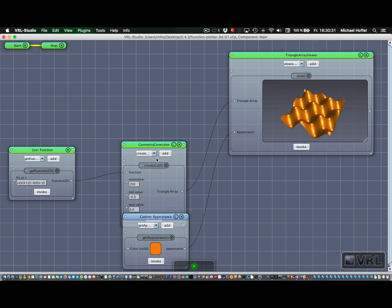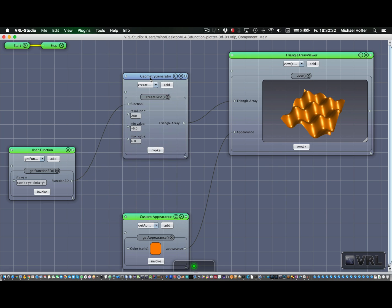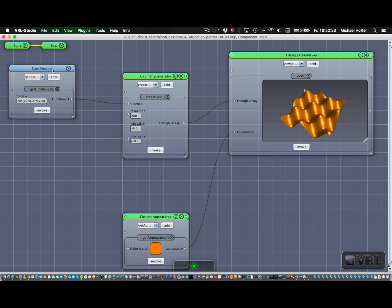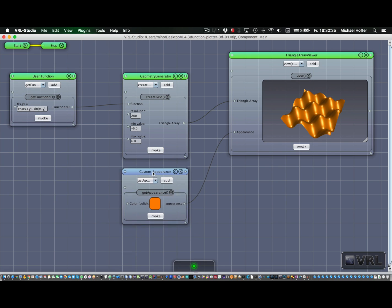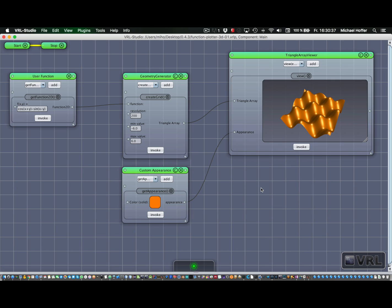So we just rearrange everything a little like that. That should do it. I'm just going to save that.